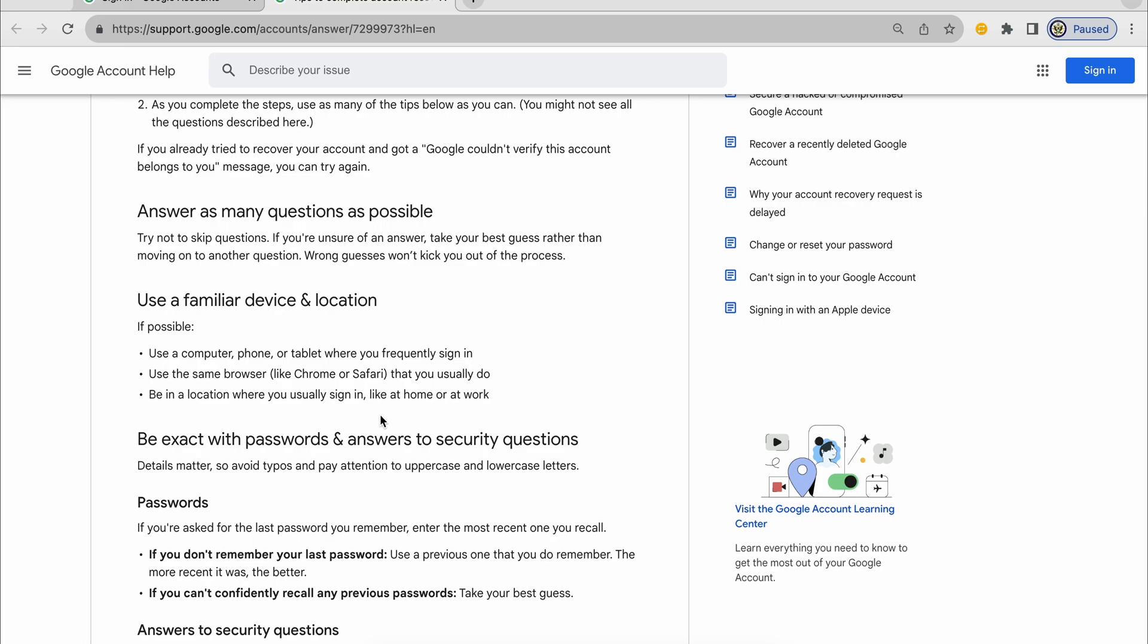So when you try, make sure that you use the same computer or the same phone number or the same tablet that you last used when you were able to sign in. Use the same browser. So if you're a Chrome browser, don't use Safari.